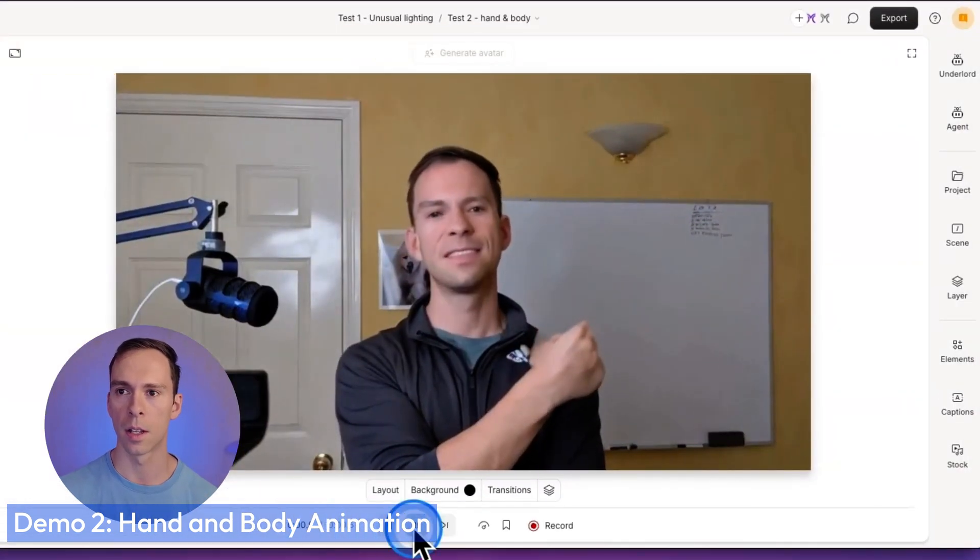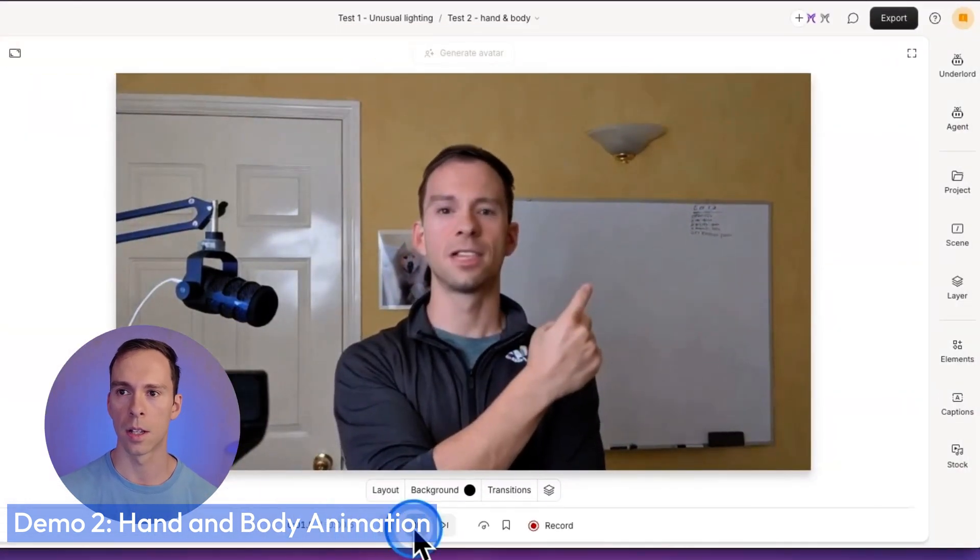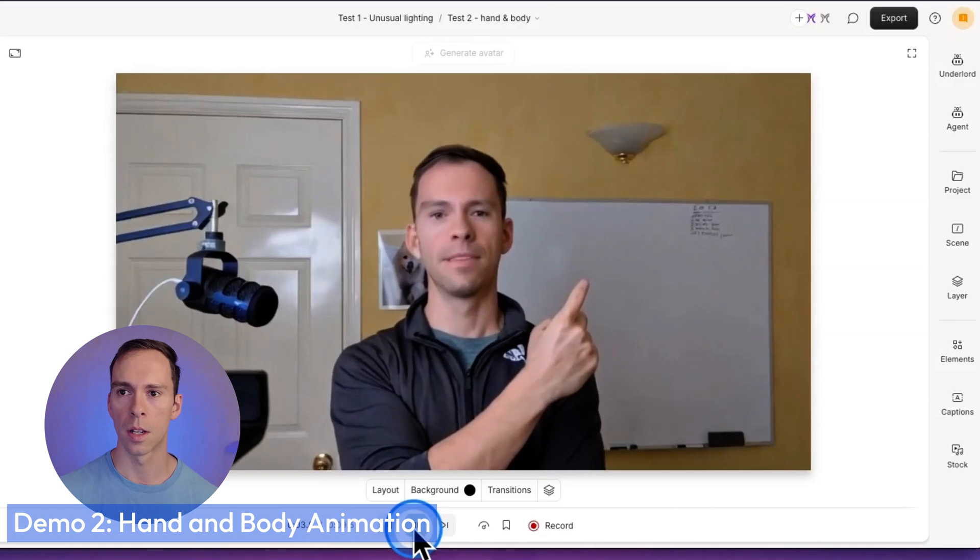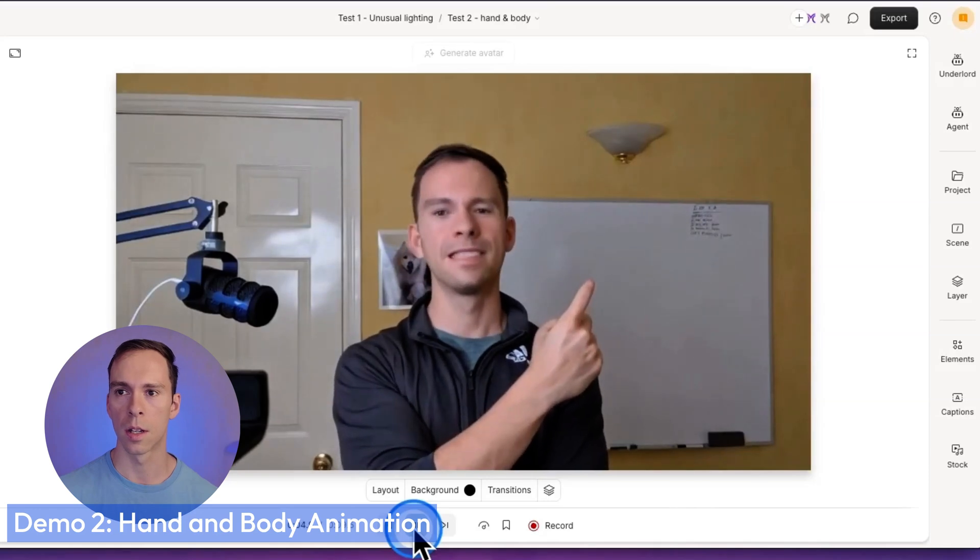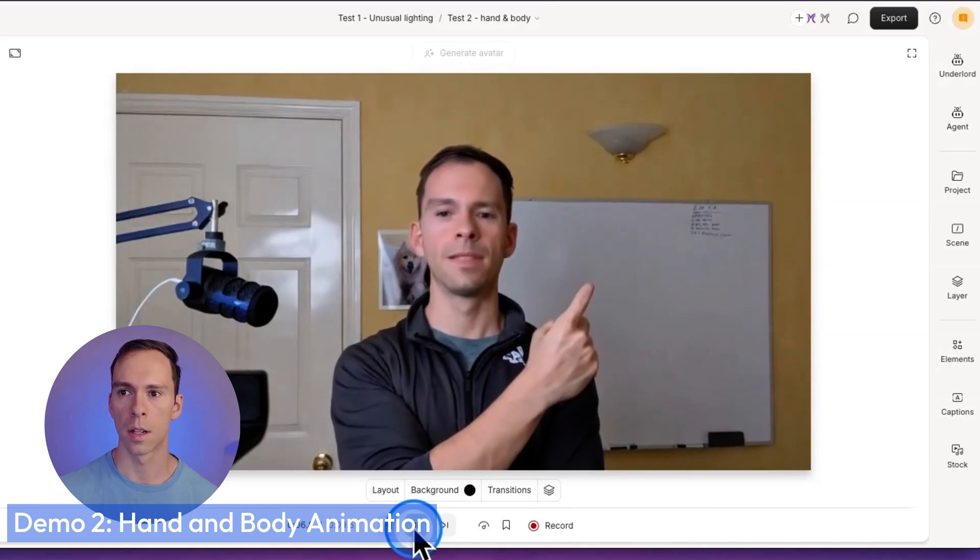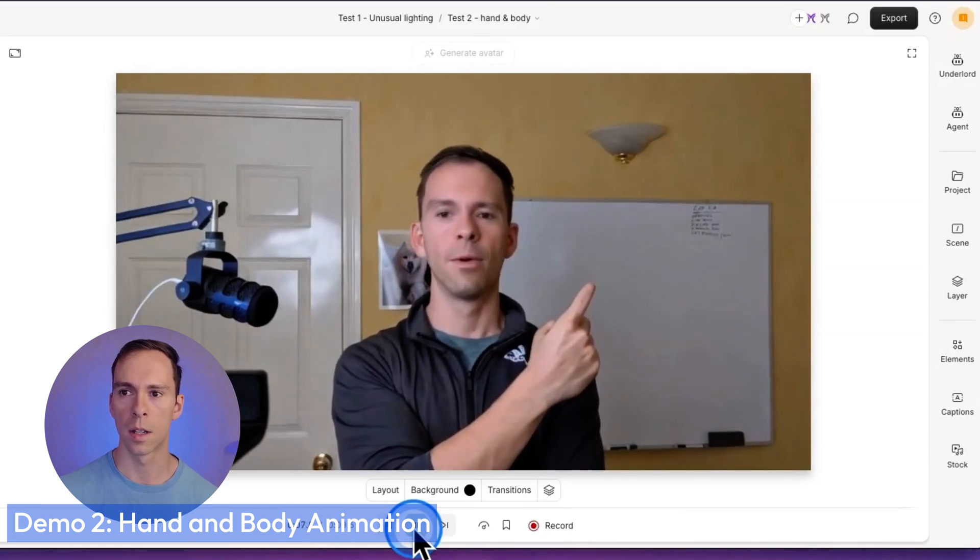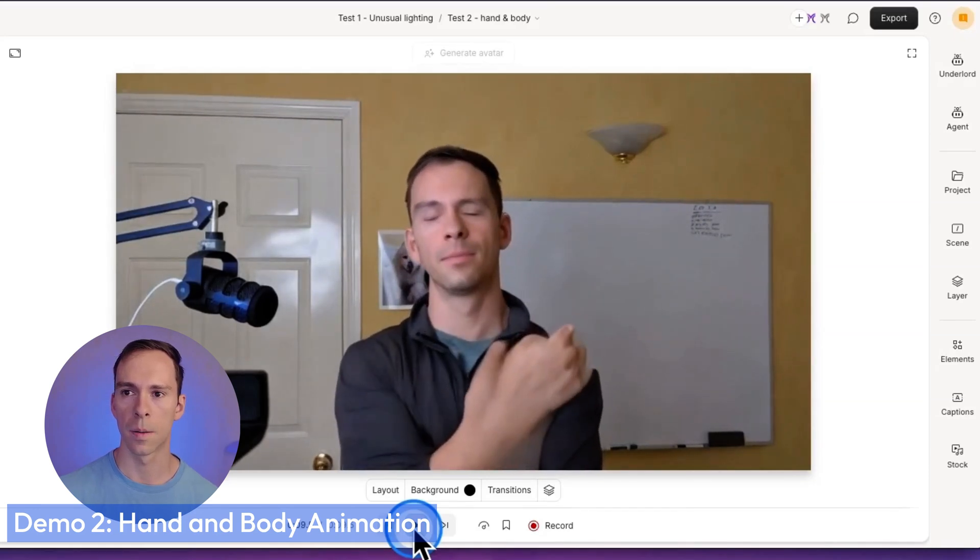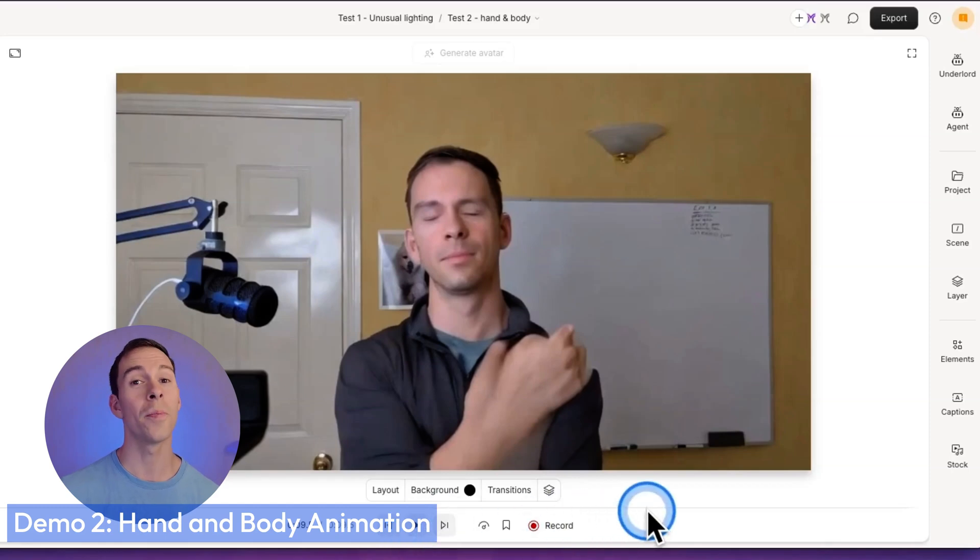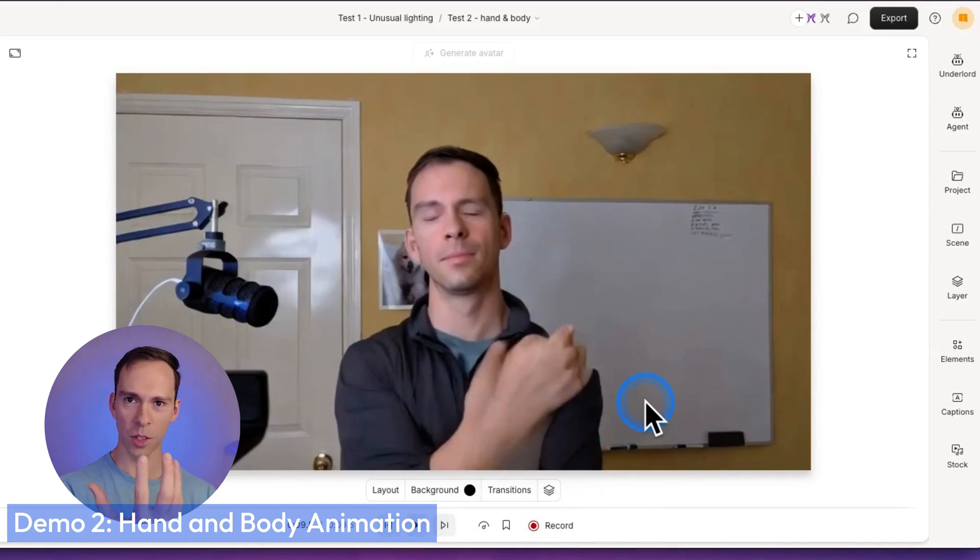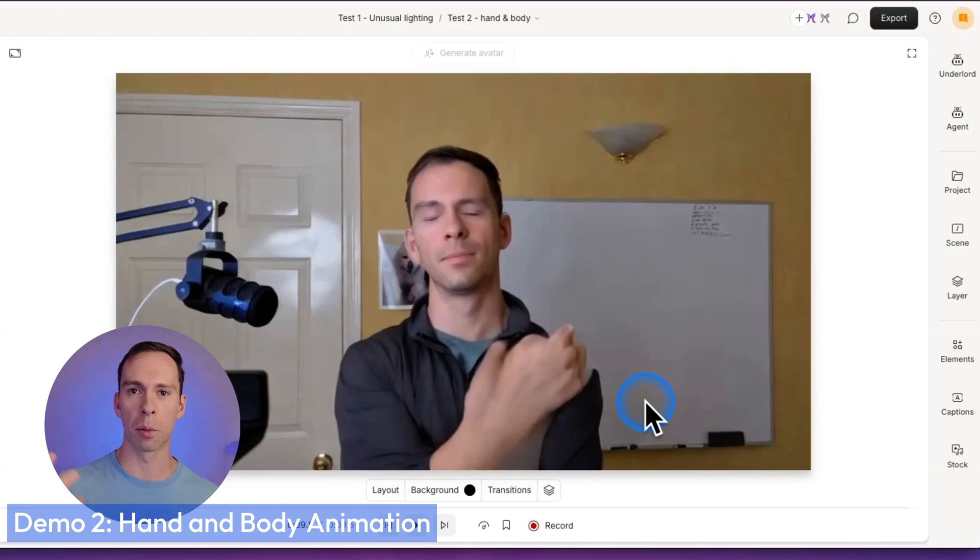The past doesn't exist. It's just memories in the present. The future doesn't exist. It's just thoughts in the present. All that exists is now. So yes, it does. It does change my hand. Look at that right at the end. It turns into a super blurry, blobby looking thing.